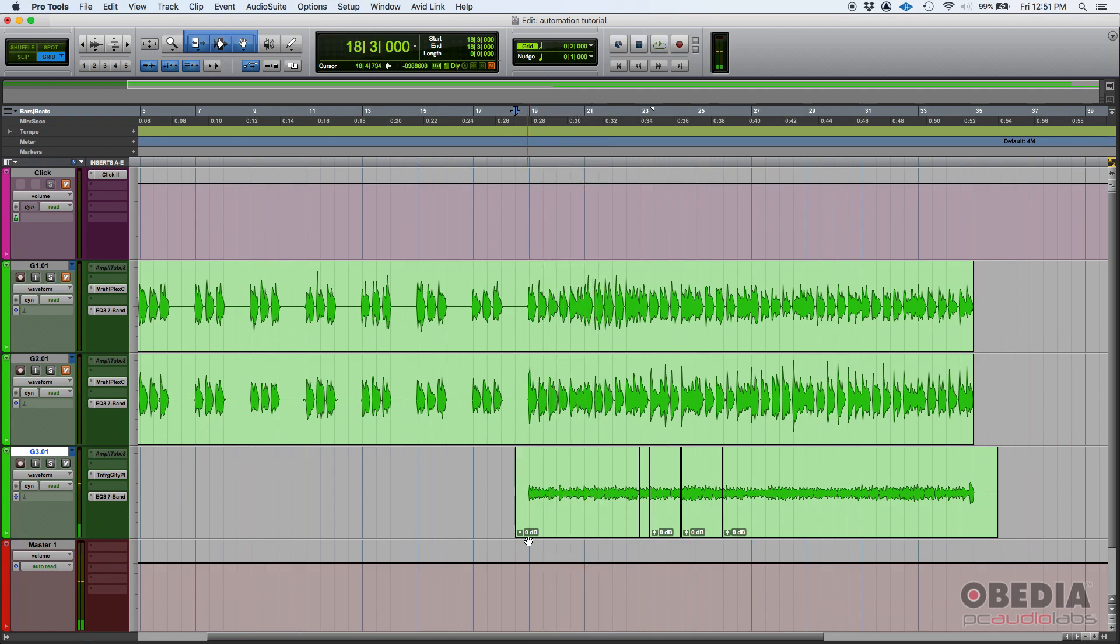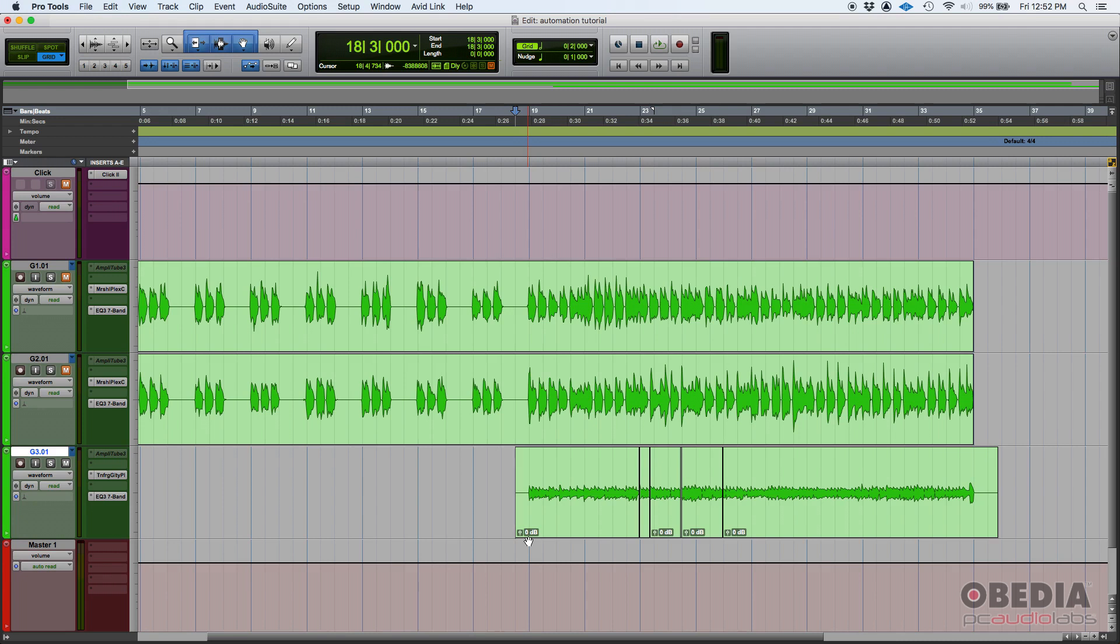Very simple right? So what we're gonna do is automate the panning position so it'll go from left to right, kind of like a ping-pong effect if you want to call it that way. This is something that you would do when you're mixing. You don't necessarily have to do it all the time, it can get a little distracting, but for the purpose of this tutorial we're gonna make it very obvious.